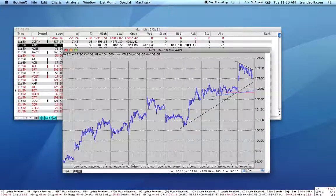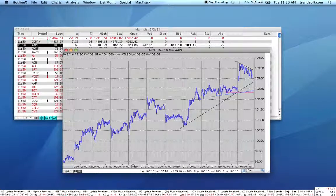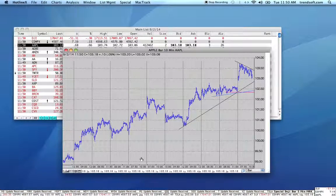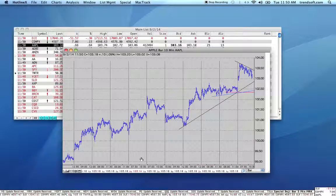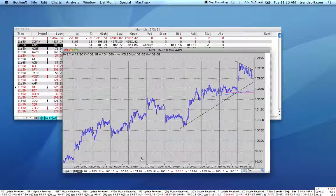All of the changes, like the zoom level we're making here, are temporary changes — they're changes simply to this chart. If we were to close the chart and reopen a 5- or 10-minute chart of Apple, it would come back to what we've set as our preferred zoom for this particular chart.